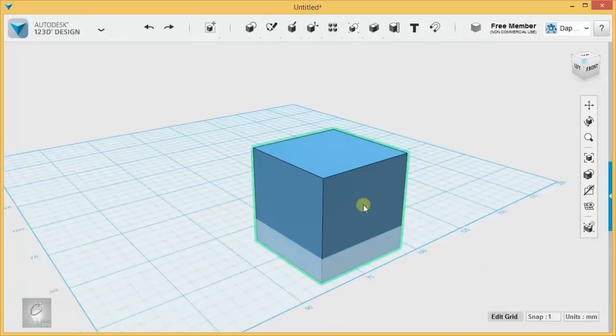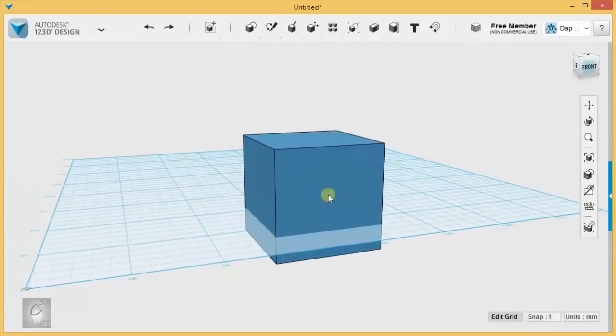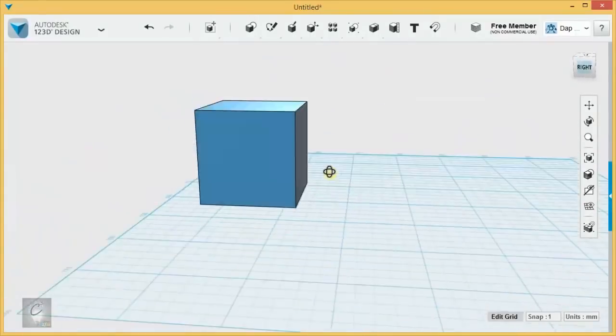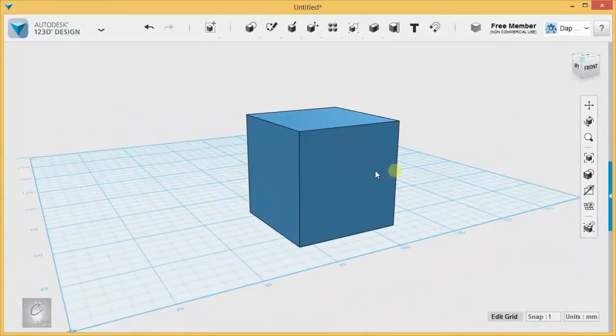If you want to flatten something on the work grid, see how it's kind of underneath it, you can just click it and hit D, and it's going to snap it back on top of the grid.